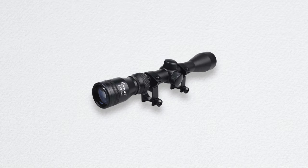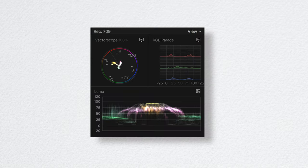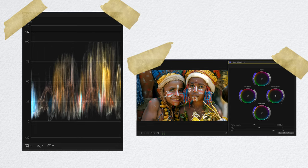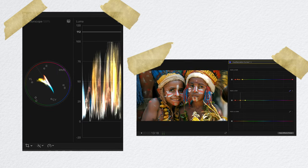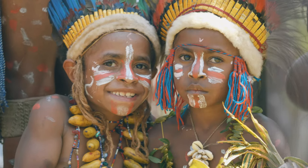Scopes. An essential part of editing that can help you create better looking and more professional videos.